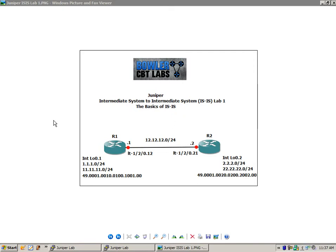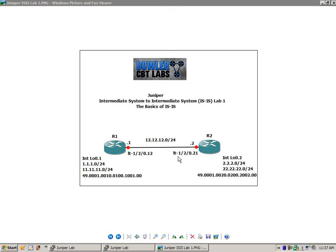What we're doing in this lab is we're creating logical systems, and we're just going to bridge the connection together using logical tunnel interfaces. Router 1 is the LT120.12, and router 2 is using the LT120.21.